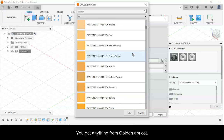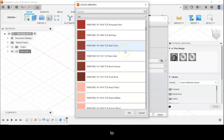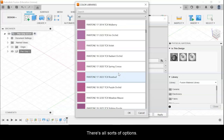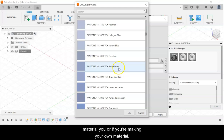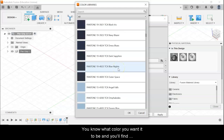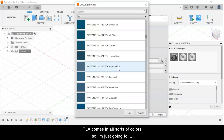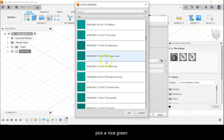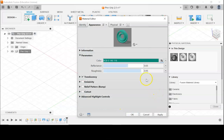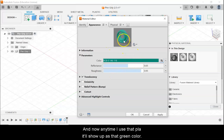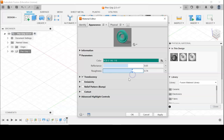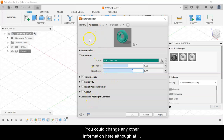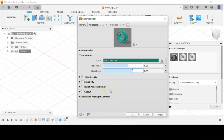You can see we've got anything from Golden Apricot to Fiesta to Peaches and Cream — there are all sorts of options. Most of the time, if you're making your own material, you know what color you want it to be and you'll find the closest you can to that. PLA comes in all sorts of colors, so I'm just going to pick a nice green. Now anytime I use that PLA it'll show up as that green color. I could also change reflectance, roughness, however I want.